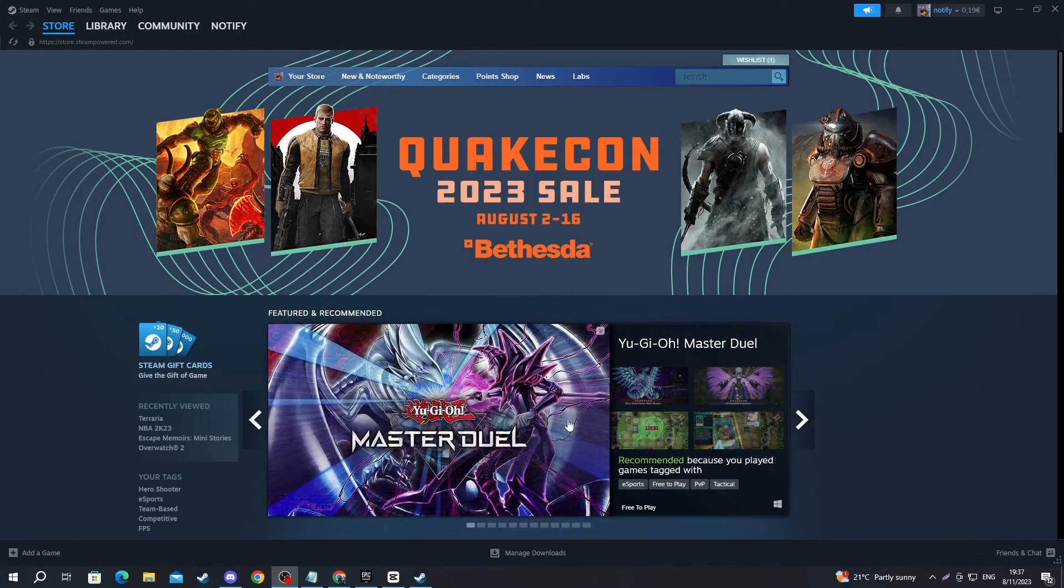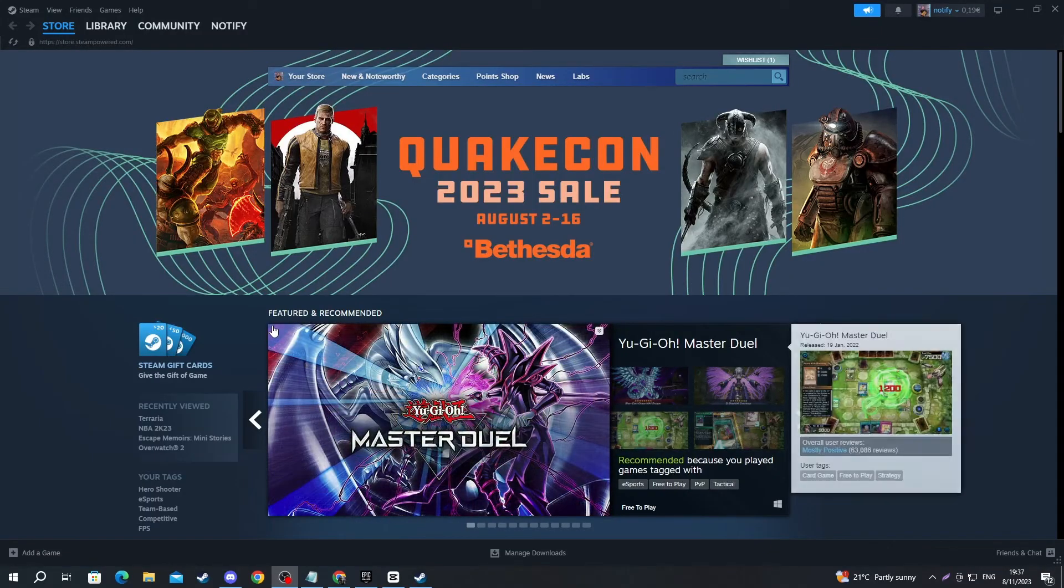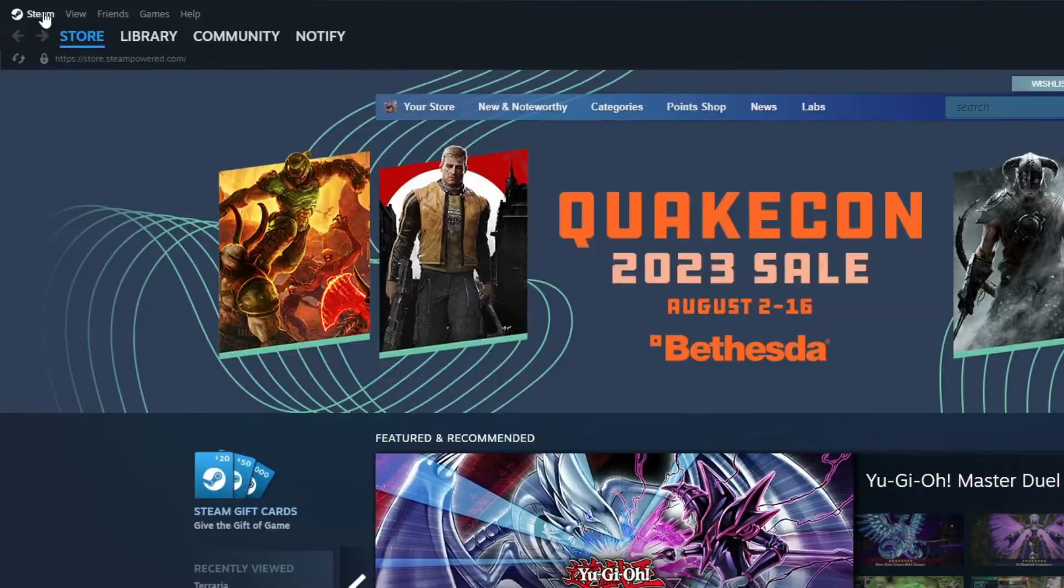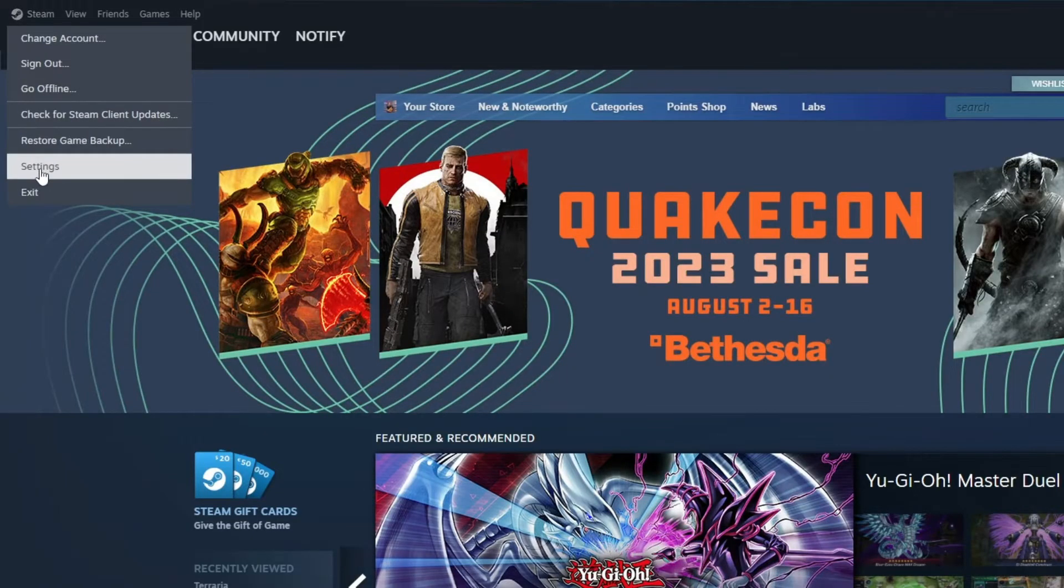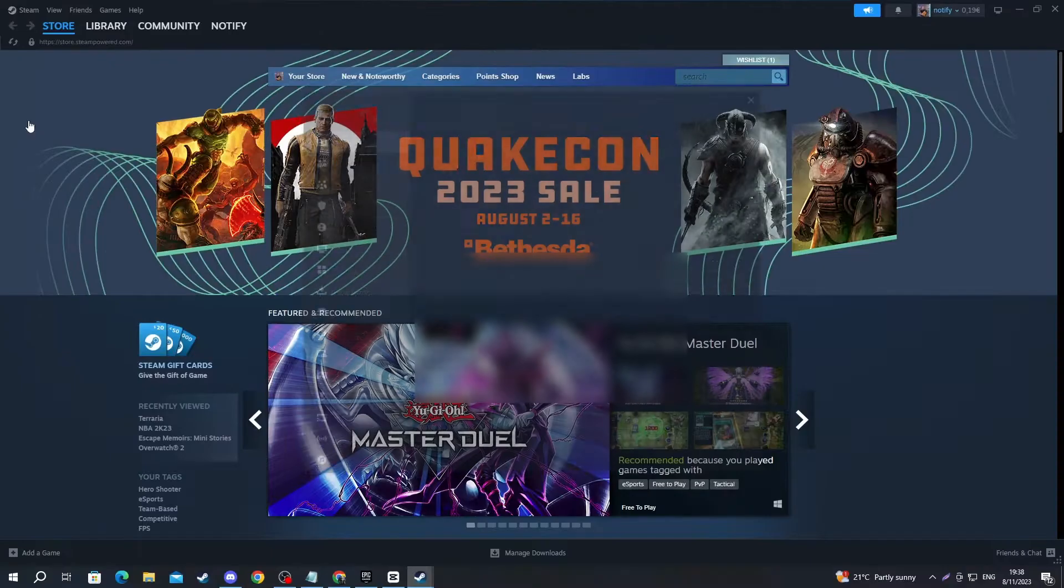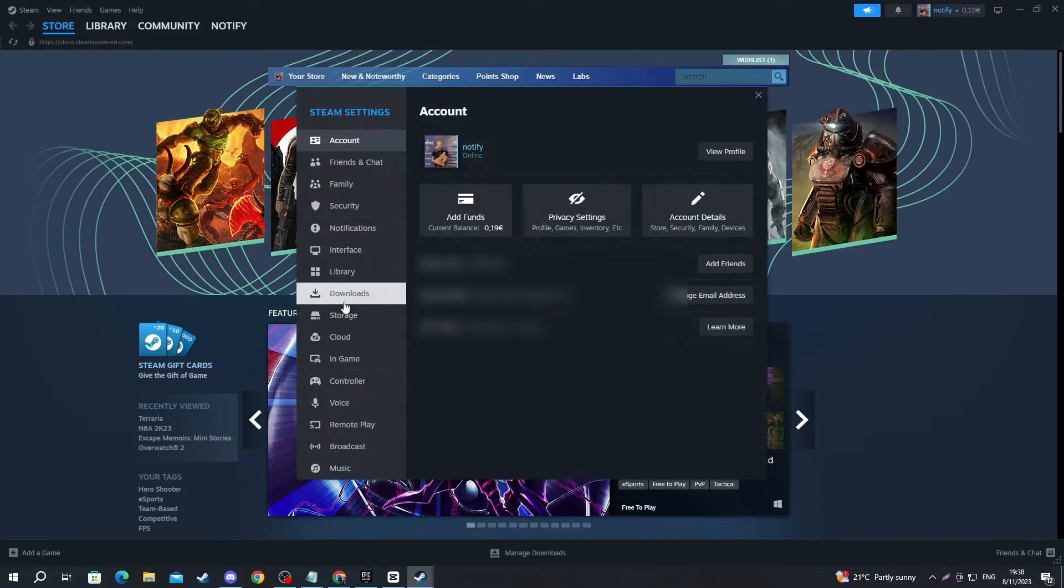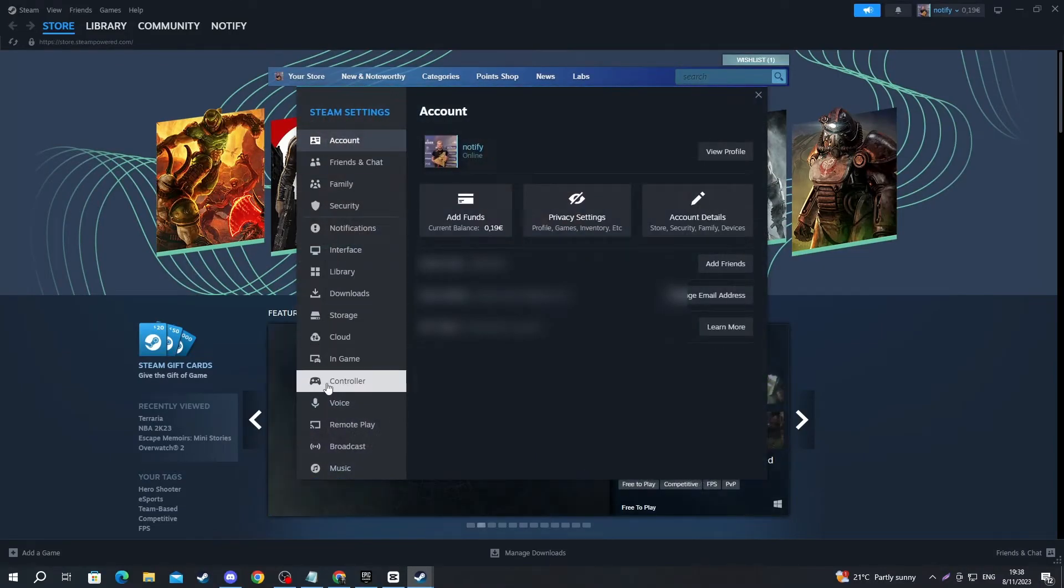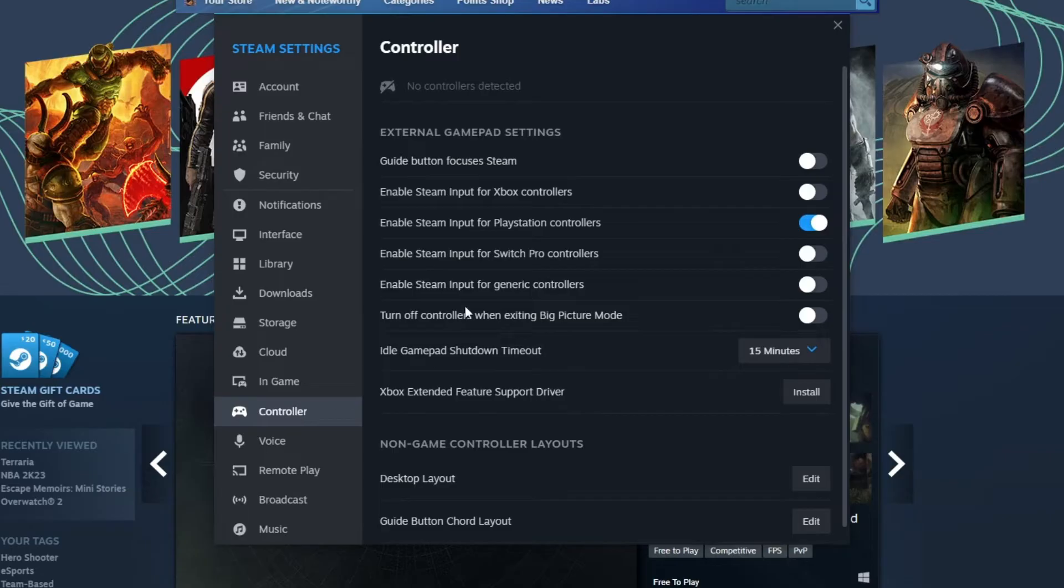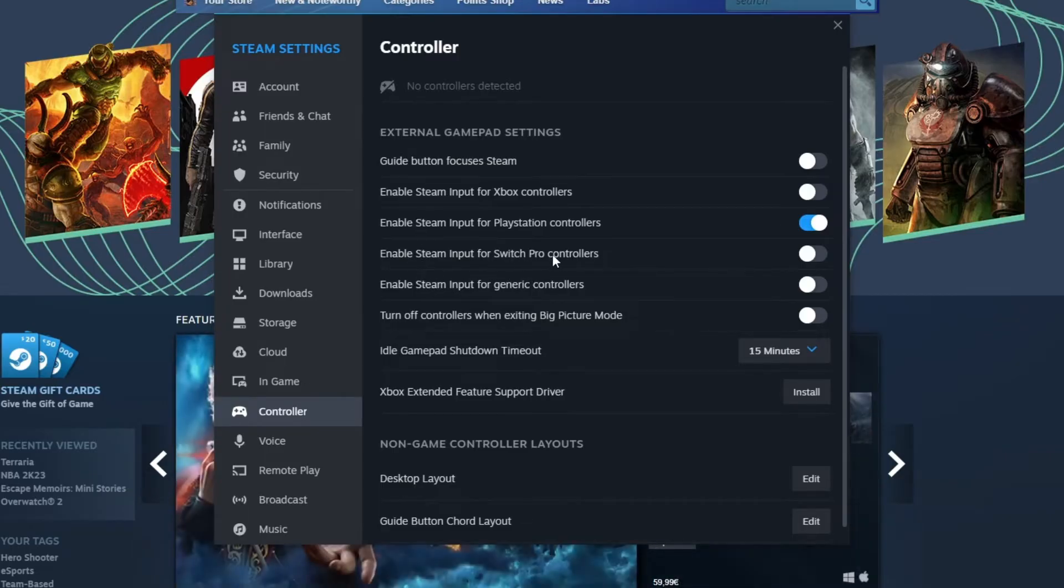Now after you have gotten inside of Steam, navigate to the top left and press the Steam button, then press Settings. Once you get there, go over to Controller and make sure you enable Steam input for the controller that you're using.